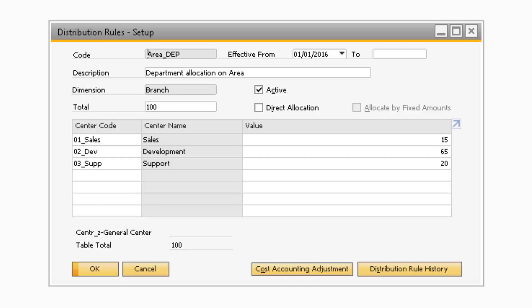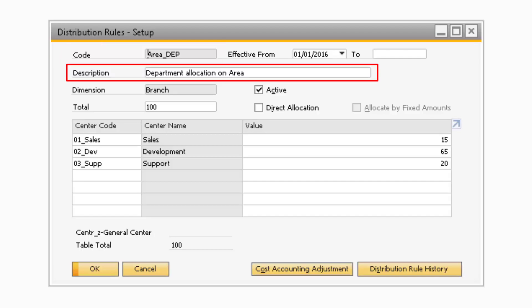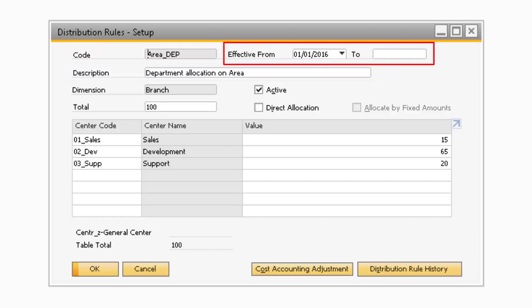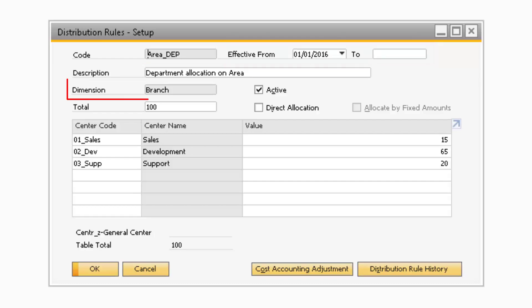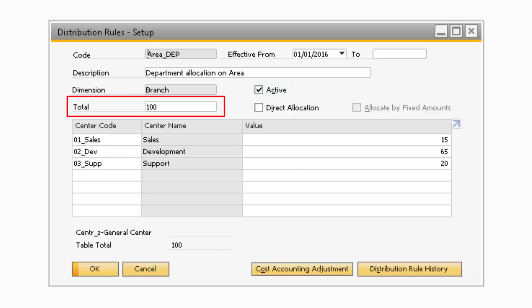A distribution rule is where you determine how the cost is broken up between cost centers for a dimension. The Code and Description fields are where you can specify the specific code and description for your distribution rule. In the Effective From and To fields are where you can enter dates that the distribution rule will be active. Moving on to the Dimension field, this is where you can select which dimension the distribution rule will apply to. The Active checkbox will indicate if the distribution rule will be active and available for current use in the system.